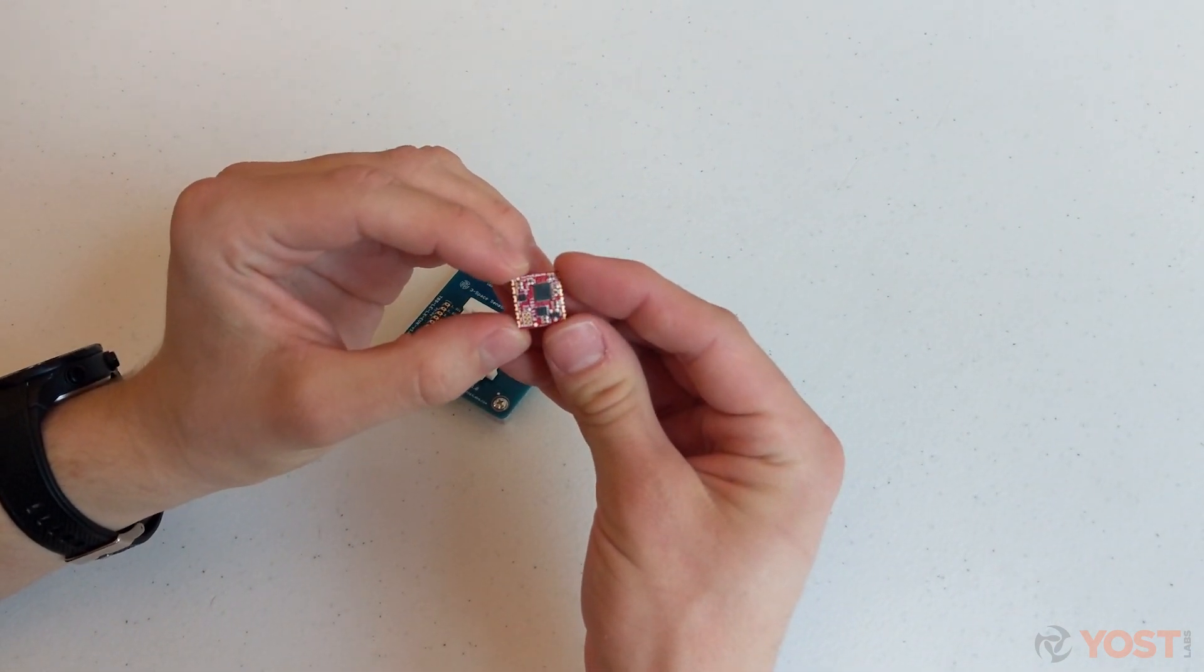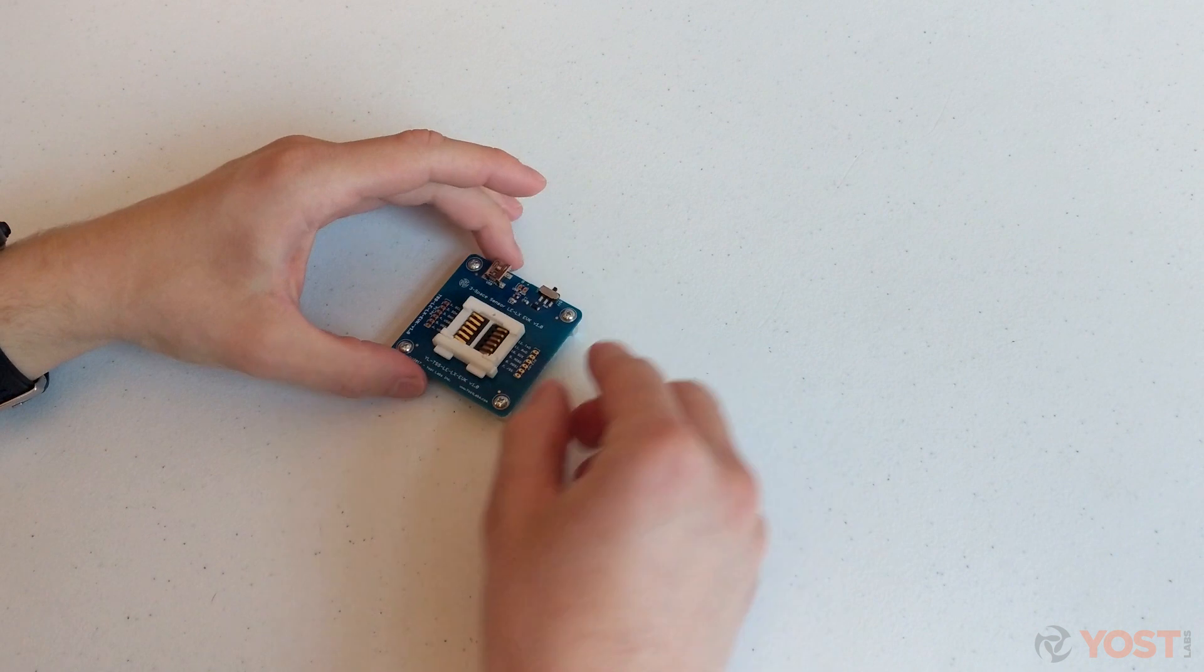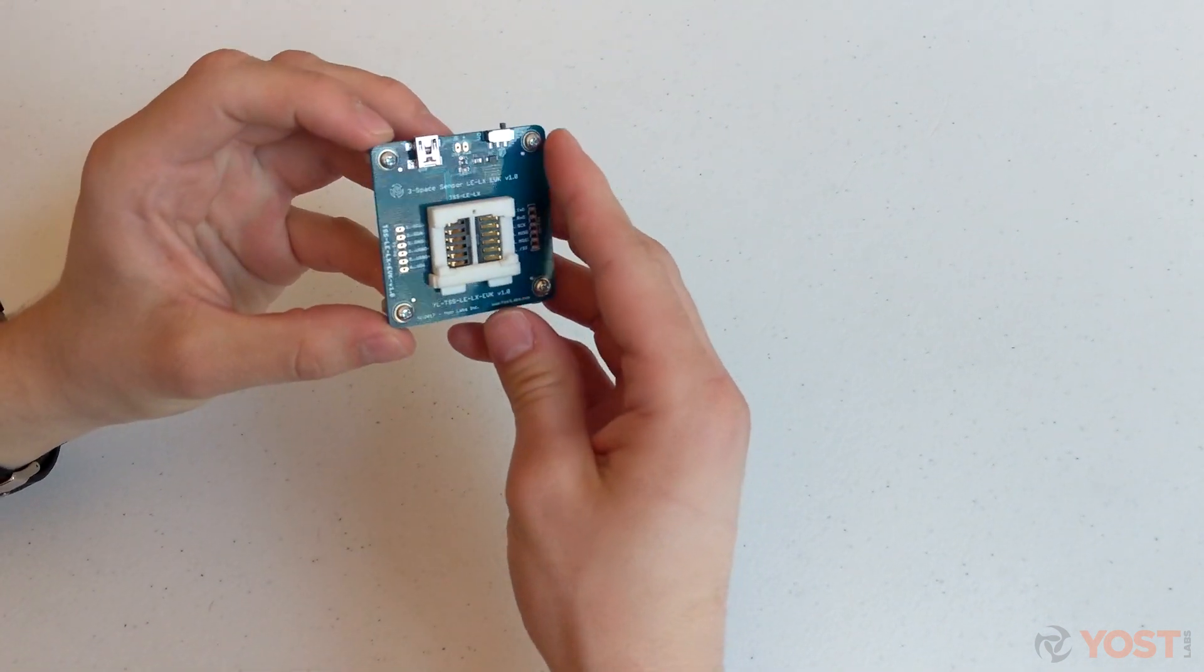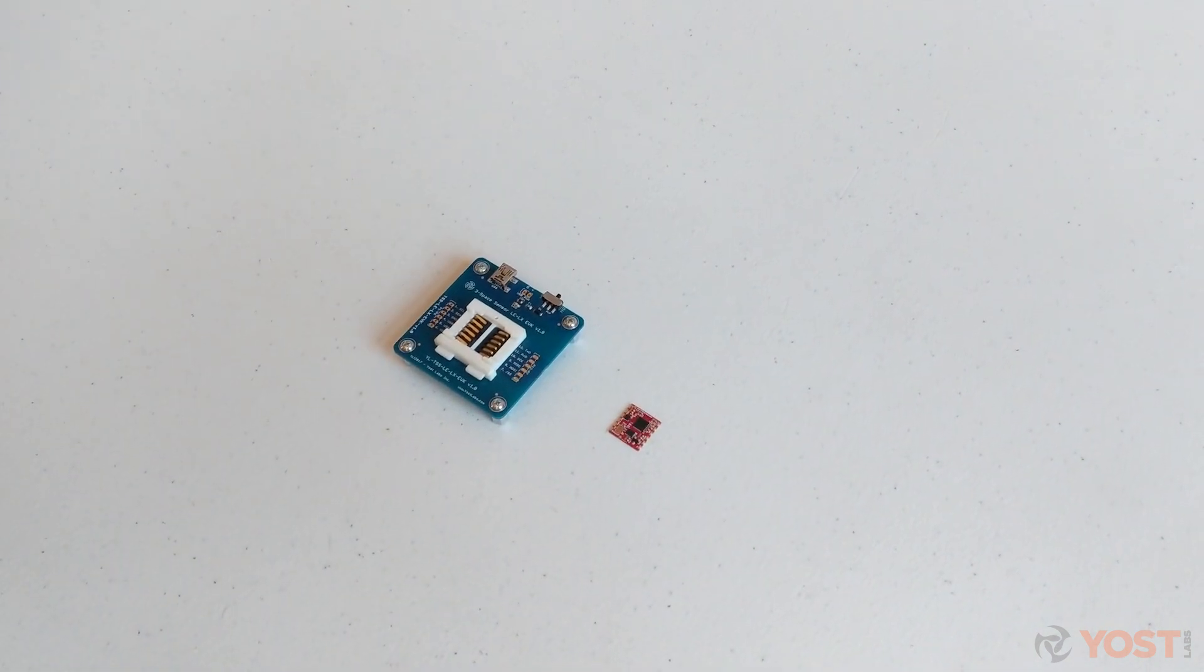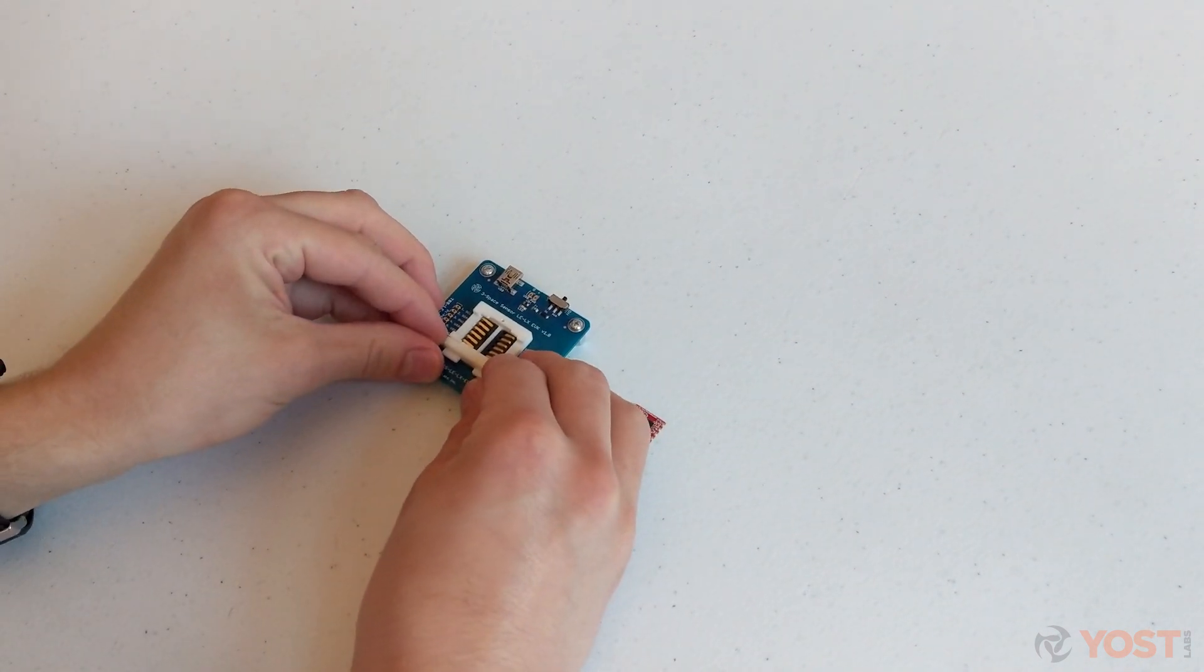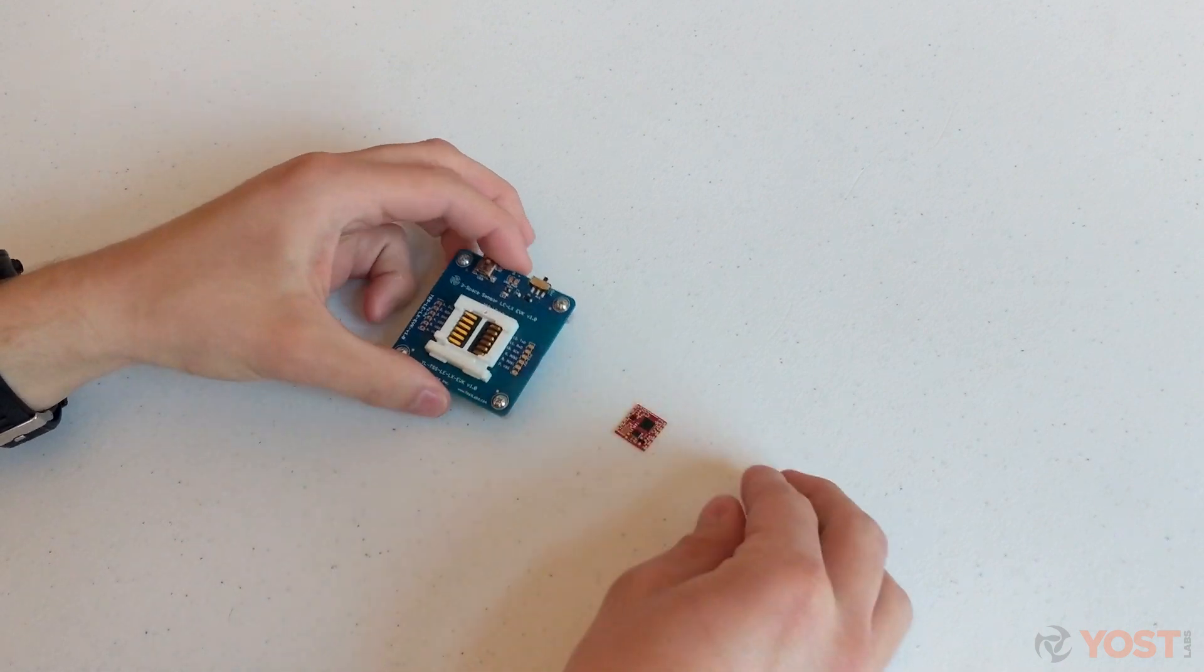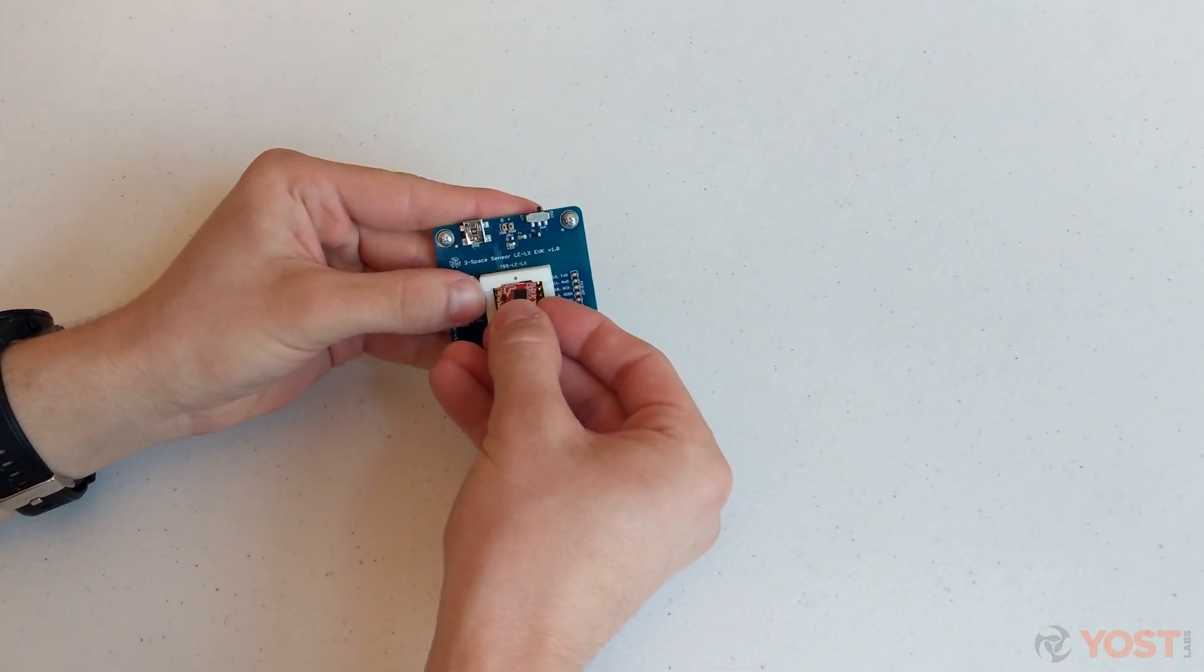Getting started with the 3Space Embedded LX Evaluation Kit is simple, easy, and fast. Once you have unboxed your products, your first step is to insert the embedded LX into the LX Evaluation Kit as shown here.